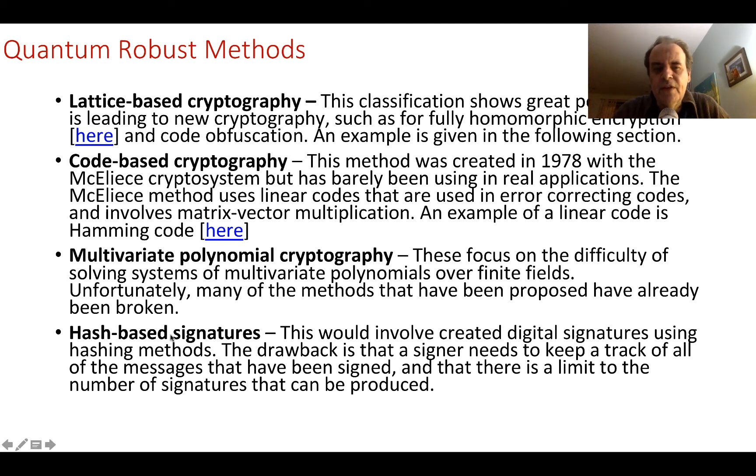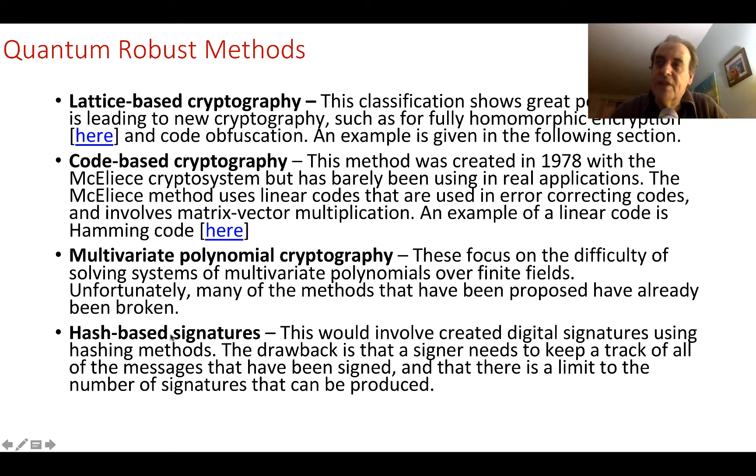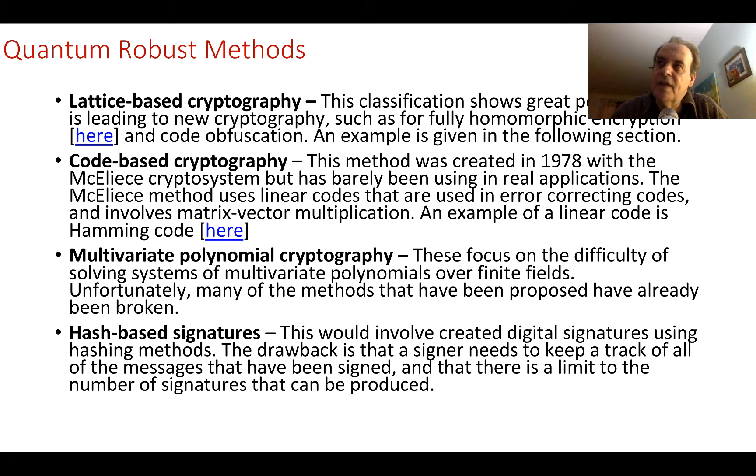I have examples of each of these types, but in this presentation I'll concentrate on hash-based signatures—how we can use our traditional hash-based methods and make them quantum robust.